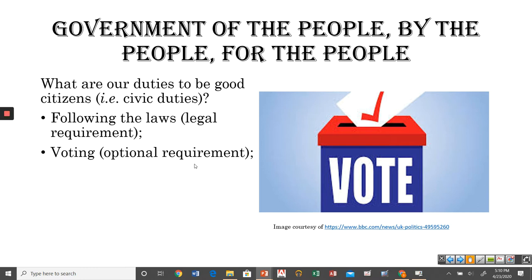Voting is an optional requirement — we are not legally required to vote. And as we'll talk about later in this lesson, the percentage of people that vote in some elections is embarrassingly low because voting is not a legal requirement. However, if we're going to continue having a government of the people, by the people, and for the people, I would argue voting is pretty close to a moral requirement. How can the people govern themselves if they won't actually participate? If the people won't govern themselves, some other ruler will step in and govern for them.